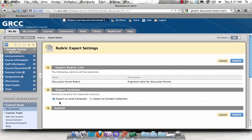You have two options for exporting. You may export them to a local computer, which will download a zip file, which is helpful if you'd like to share this with your colleagues. You can email the file, save it to the S drive, or put it on a CD.